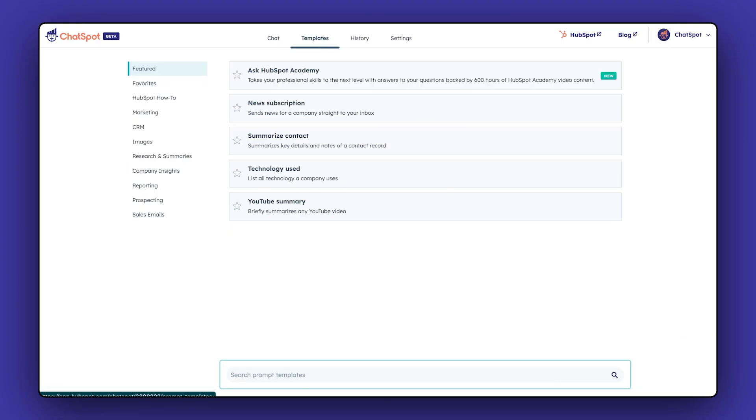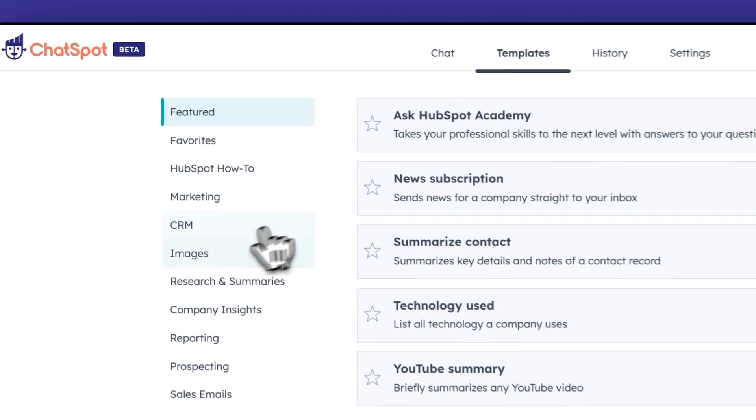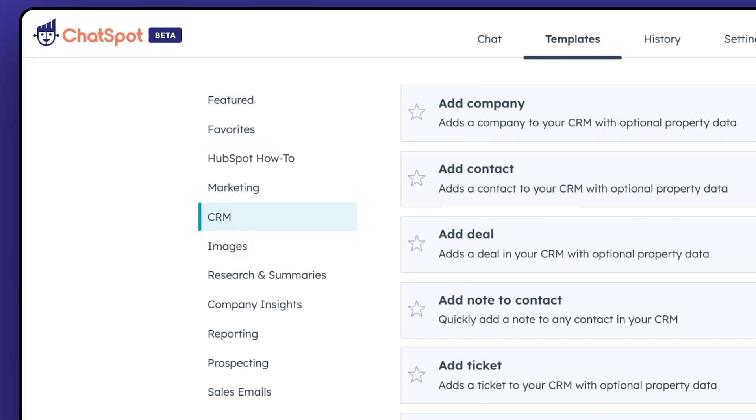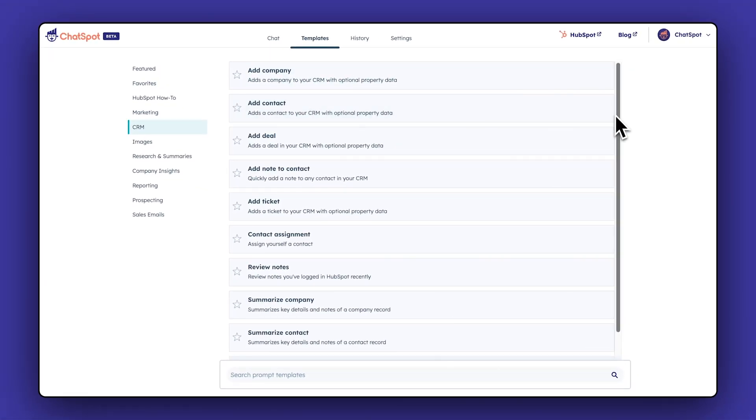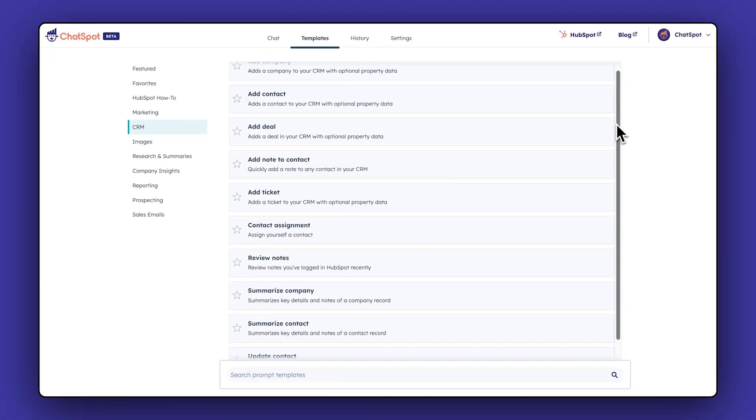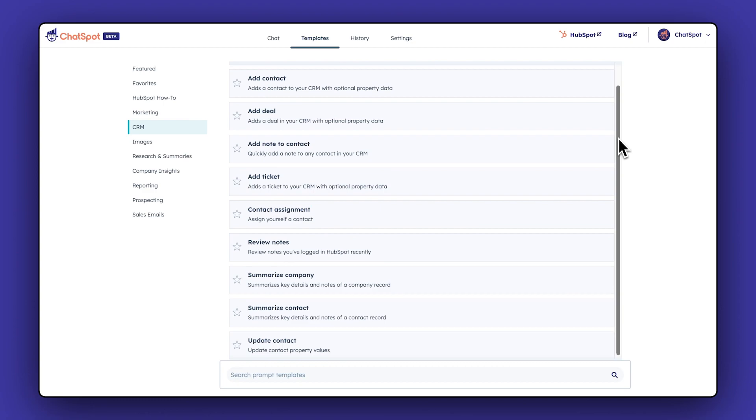Start by going to Templates, then click on CRM. Here you'll find prompts to add all types of information directly into your HubSpot portal.